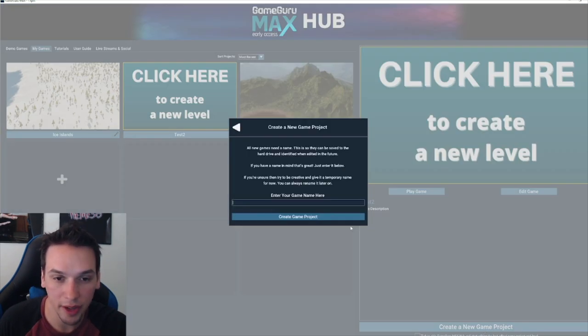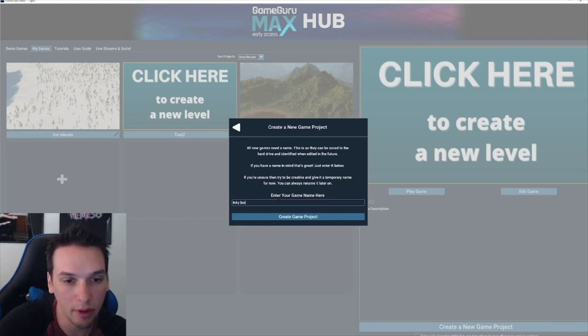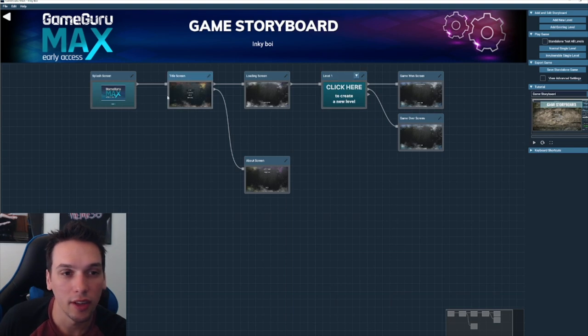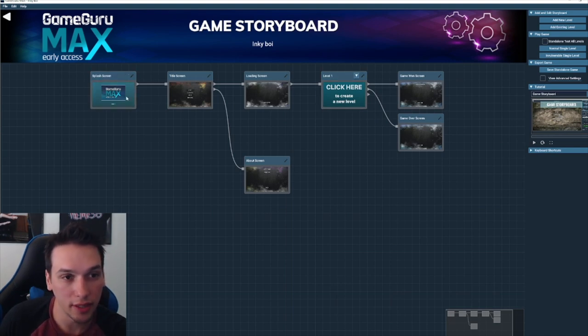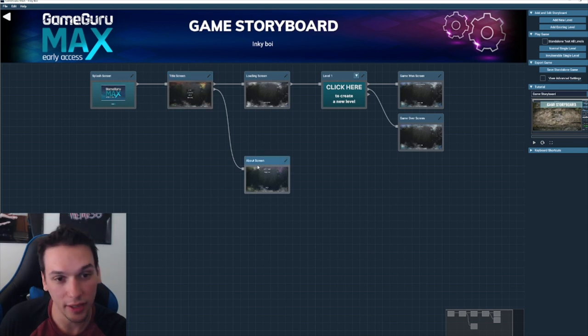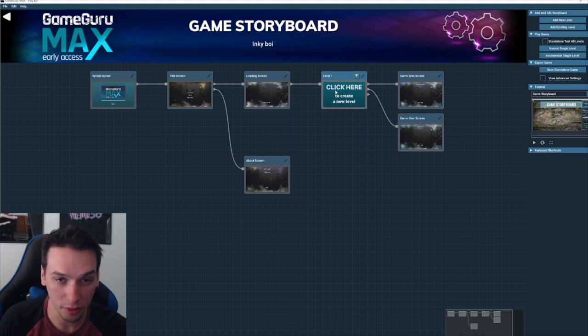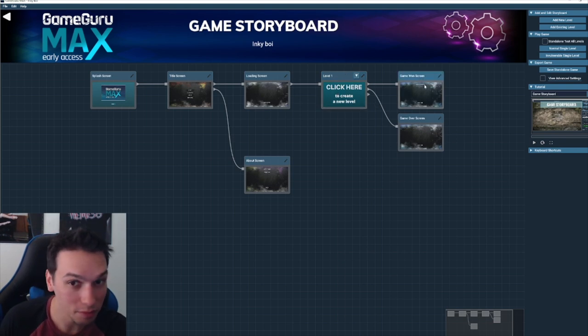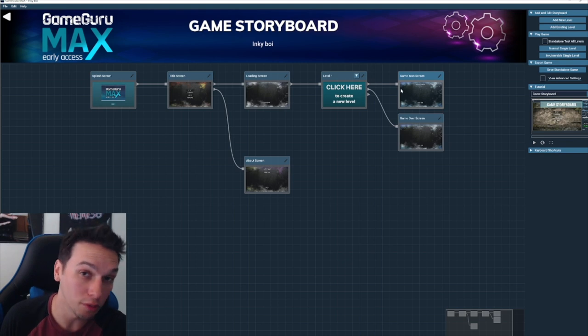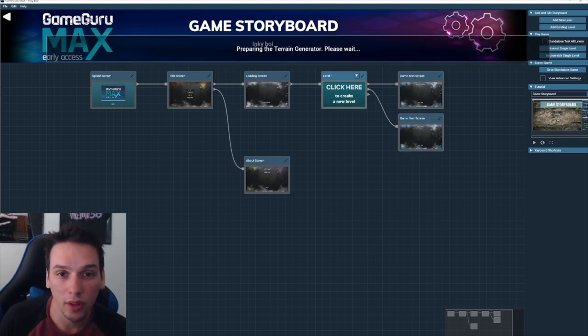Let's create a new game project. We'll call it Inky boy. So this is already set up, your splash screen will lead to your title screen, your about screen, and then your loading screen will lead to your level. This is where you can create your level. And when you win it goes to your game over screen or you can go to level two or whatever.